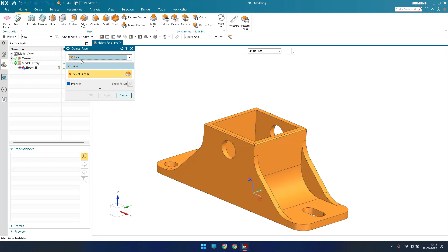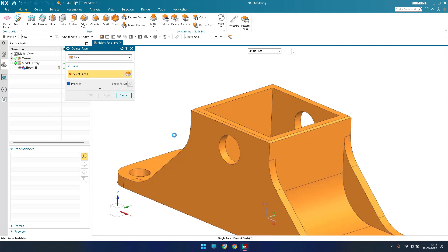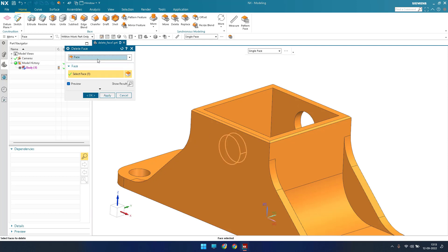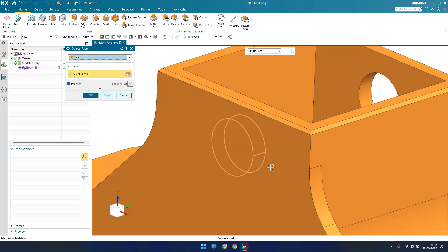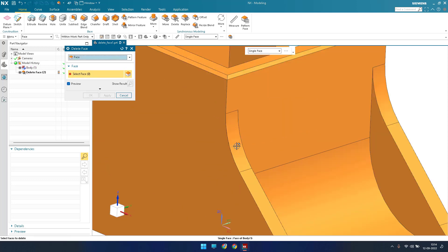If you want to delete a hole, directly go and select the hole. It will automatically delete it — you are not required to select all the sub-options. Once you select the hole, a preview will show the end result. The hole will be deleted. Just click apply.